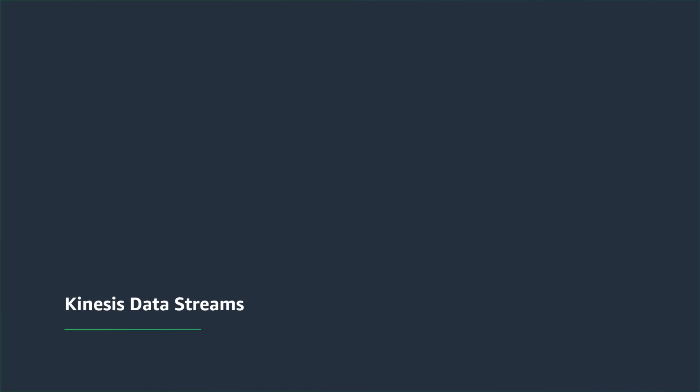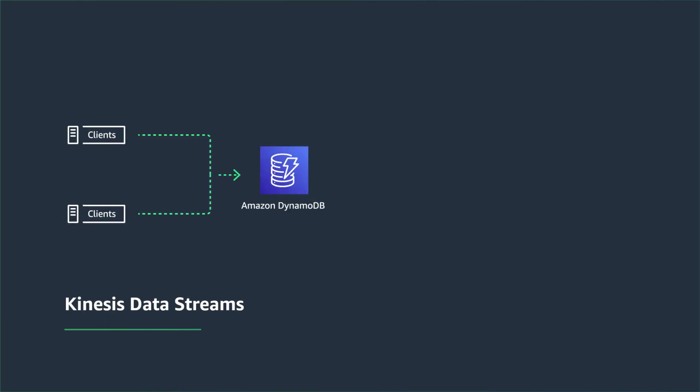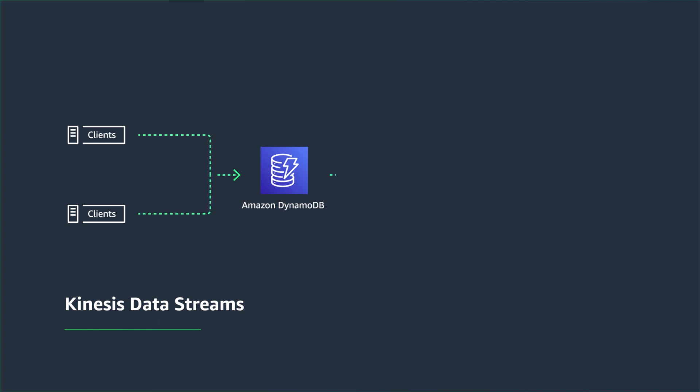So here is another architecture pattern. You might have a scenario where you want to deliver item-level changes from DynamoDB to Amazon Aurora or Amazon S3. In this situation, as your clients update DynamoDB, your changes are being streamed directly from DynamoDB to Kinesis Data Streams.